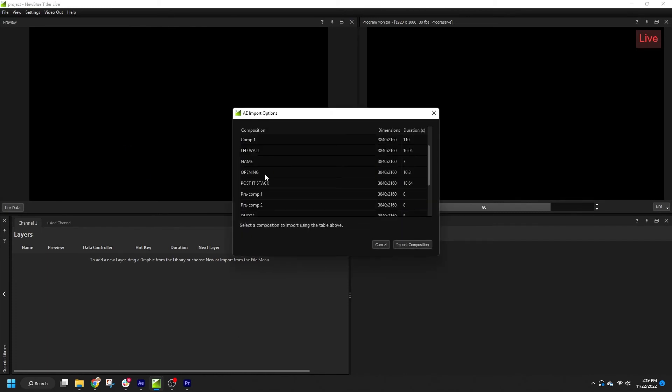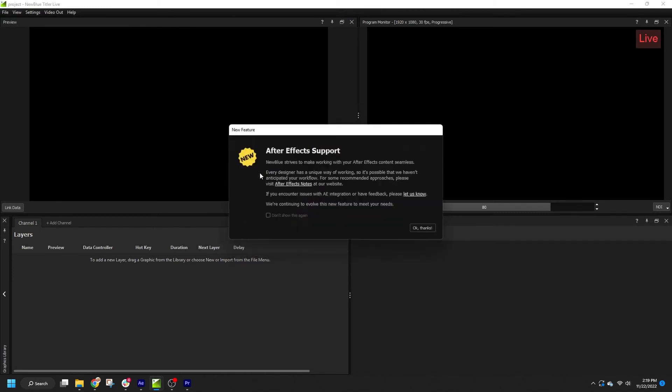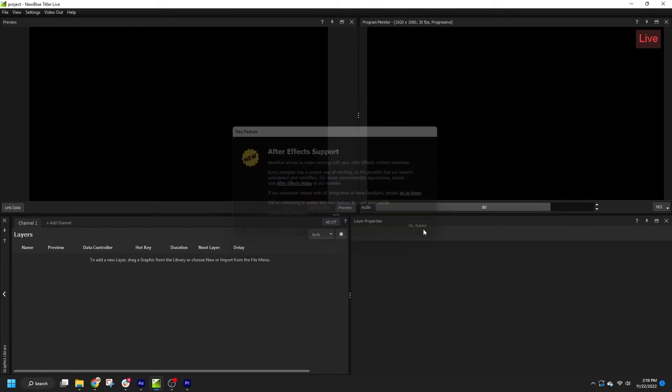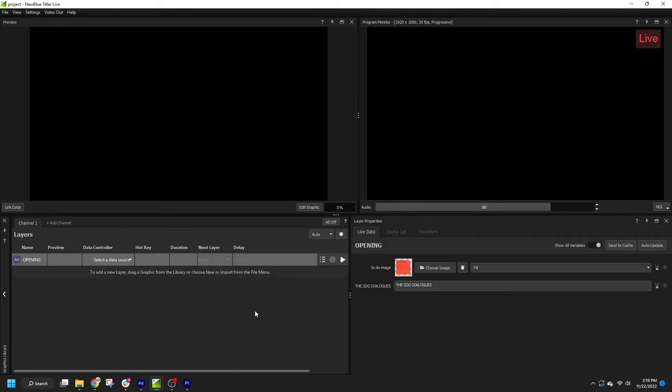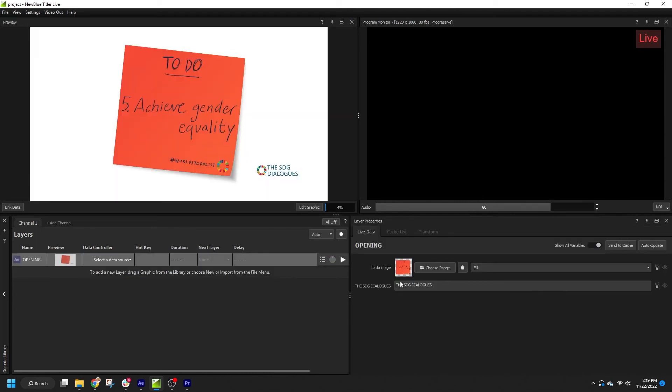When this After Effects project is imported, you will see all of my text fields in addition to the designated image variables in the live data panel. All variables from the AEP can also be linked to data controllers.